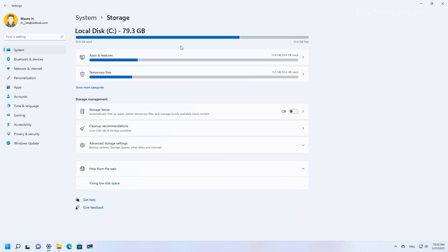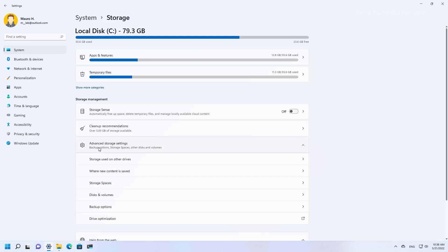So the storage usage that you see right here is just for the main hard drive on your computer. If you do have other hard drives on your computer, you need to click on advanced storage settings and then open storage use on other drives option.